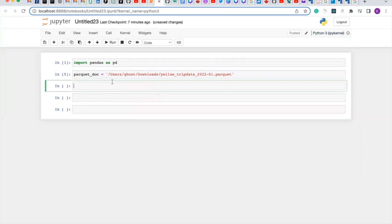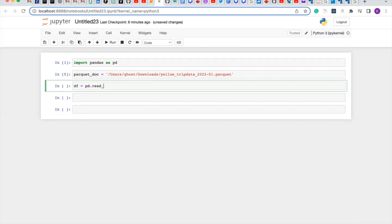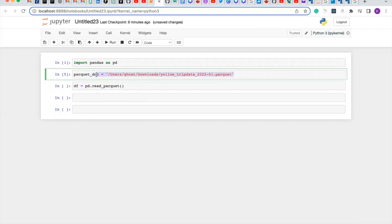So it has run successfully. Now let's create a dataframe which is df. pd pandas read, read_parquet, and which is going to take one parameter which is the packet_doc.